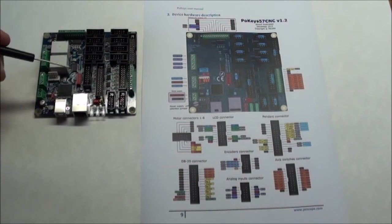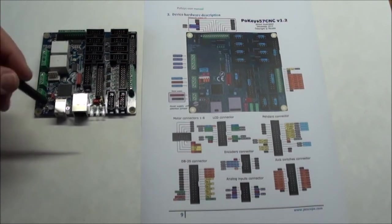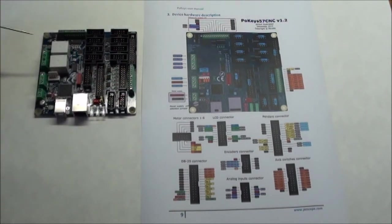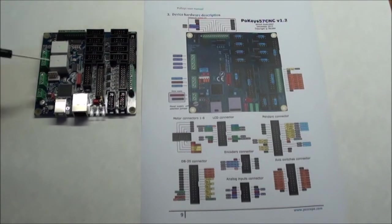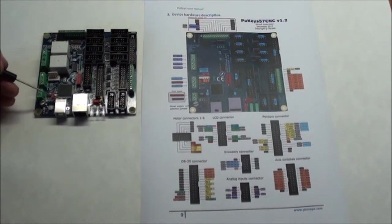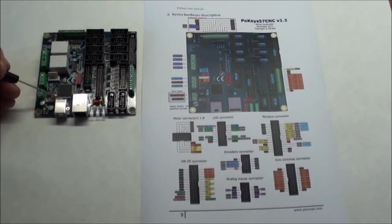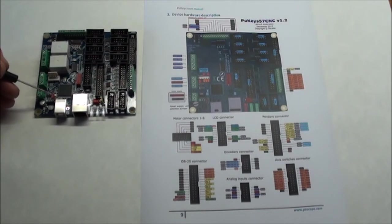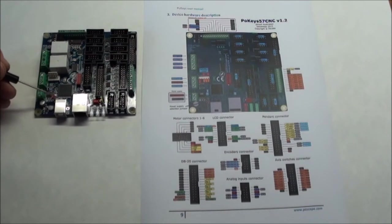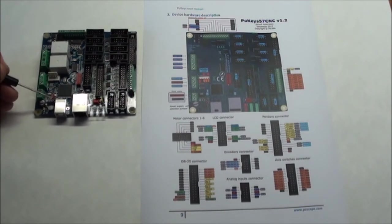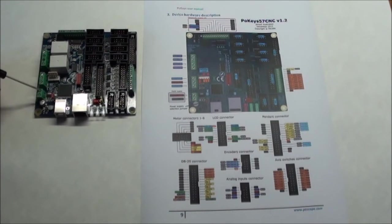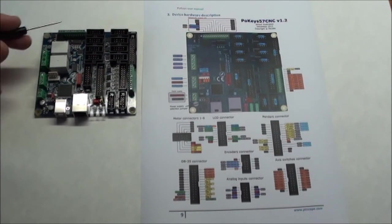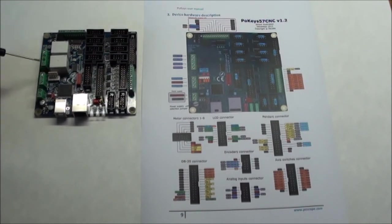On the card we have a ton of connectors. The first one here is not a connector, it's a jumper where you set whether you want internal power via USB, like it is now, or if you move it one down it goes to external and then you can connect 6 to 24 volts here for power.